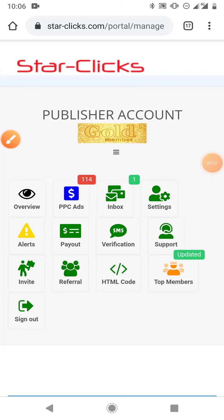Hello and welcome to my YouTube channel. In this video I'm going to be showing you how you can boost your earnings on Star Clicks. If you have done the upgrade to gold membership or platinum membership, it's very important that you watch this video to the end so that you can understand how to maximize your upgrade.